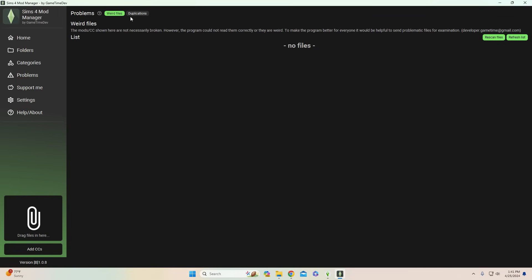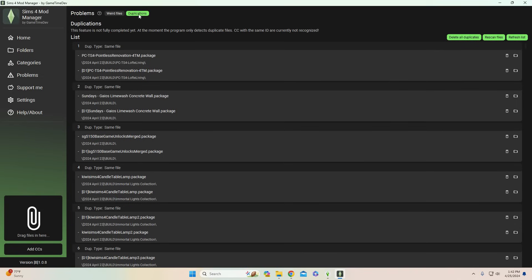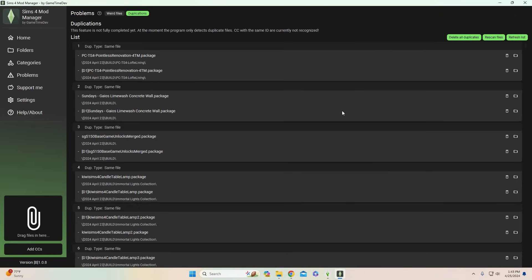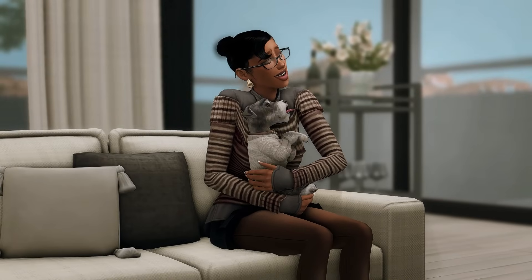On the left-hand side of the program, click on 'Problems' and you'll see two categories: 'Weird Files' — mods and CC that aren't necessarily broken but can't be read correctly — and 'Duplications,' which shows all duplicated files in your folder. Thanks to a mutual on Twitter, I learned you can delete all duplicates with one single click by pressing 'Delete All Duplicates,' which moves all duplicated files out of your mods folder instantly. Because I have The Sims running right now I can't demonstrate this, but knowing this option exists will be very useful in the future.